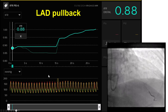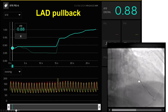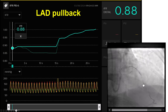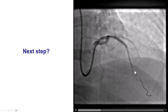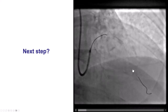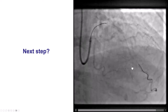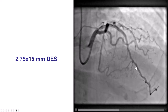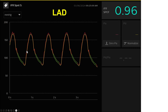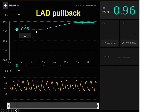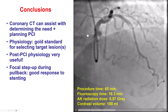On pullback, we found a remaining step-up corresponding to an area of tortuosity distally — right next to the septal branch — indicating the patient was still ischemic. So we decided to stent that area with a 2.75 by 15 mm drug-eluting stent, which provided a nice result. The final IFR in the LAD was 0.96, and on pullback we could see only minimal diffuse disease with no significant focal stenosis — a nice final result.